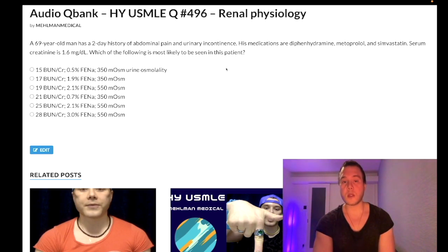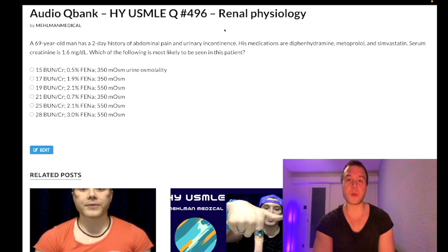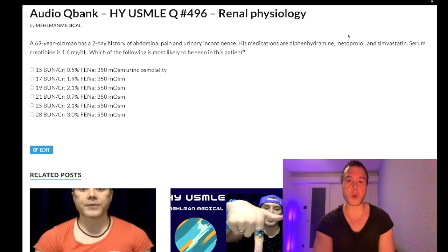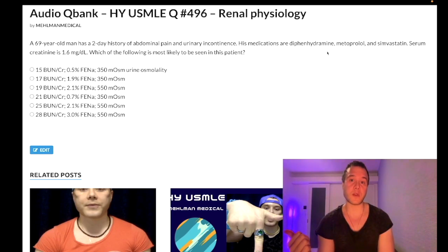Right away, this guy has overflow incontinence due to a combination of his BPH — all older men will have BPH to some degree — and when you combine that with an anticholinergic medication such as diphenhydramine. Long discussion, I've made plenty of clips on this, not going to make this a 14-minute tangent.